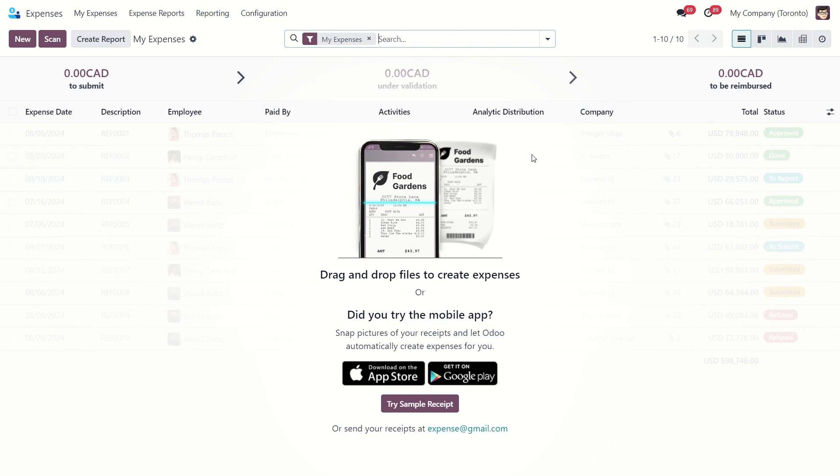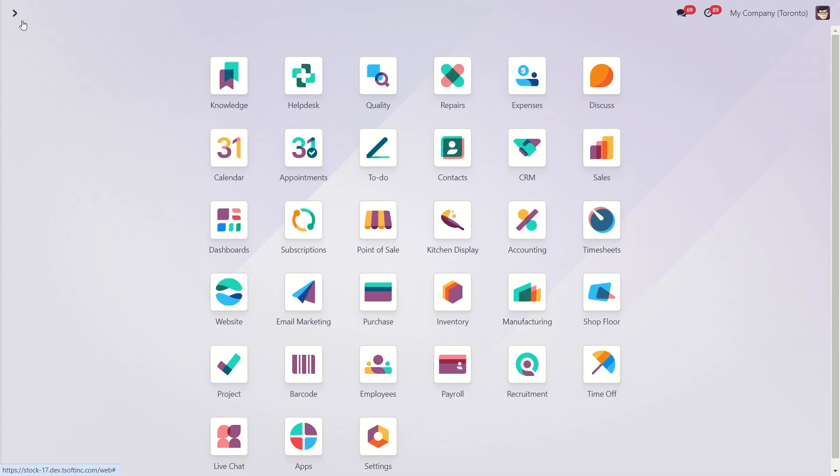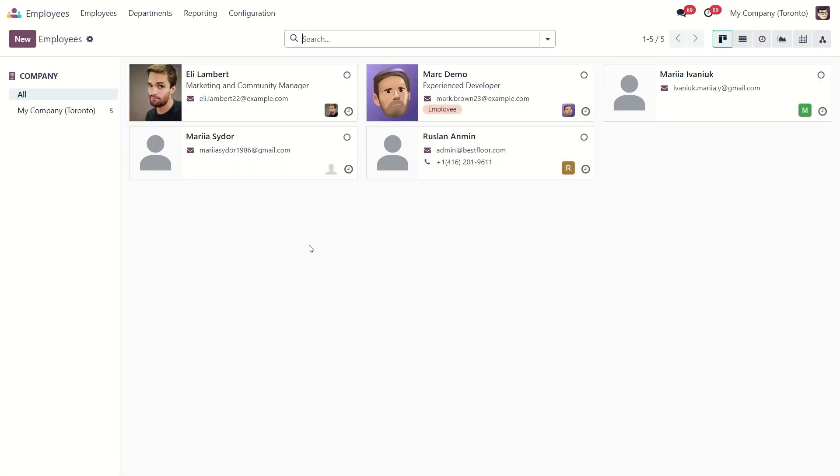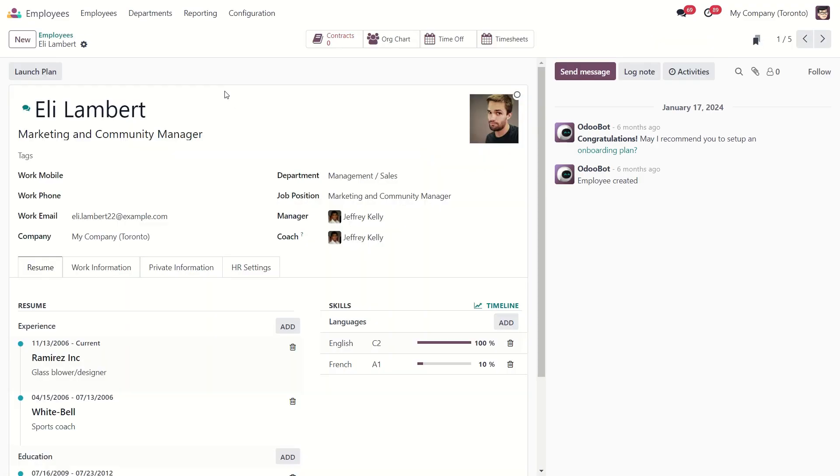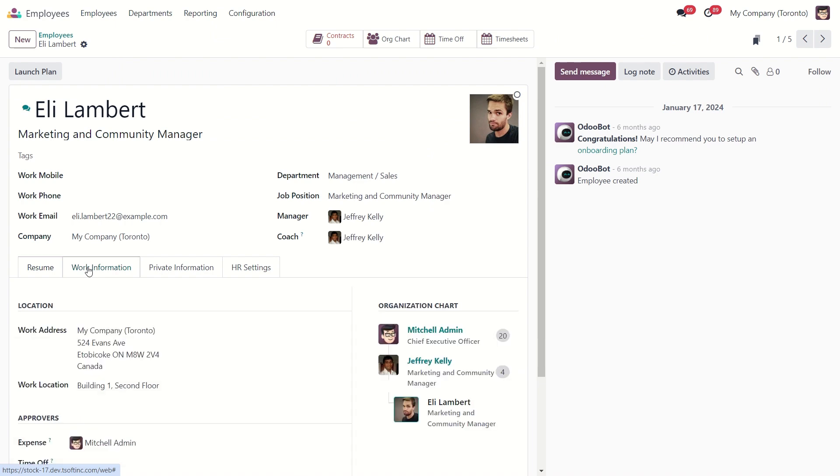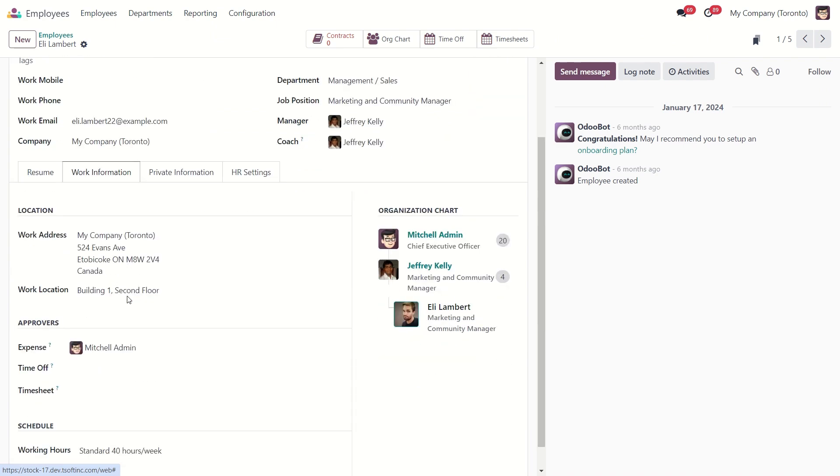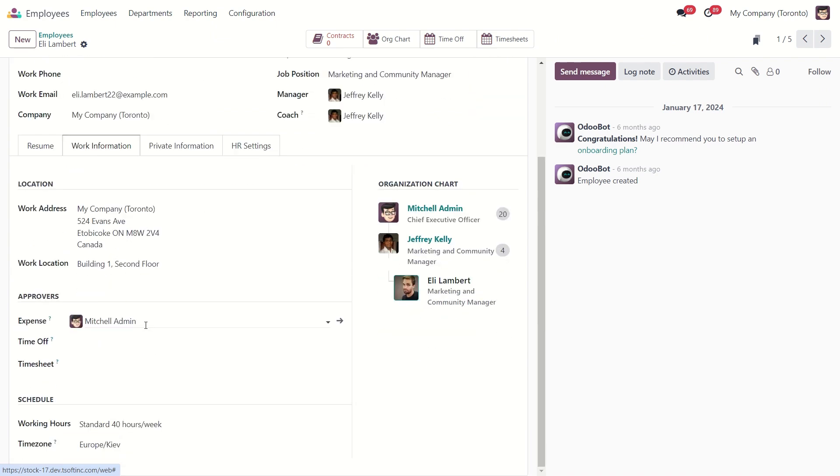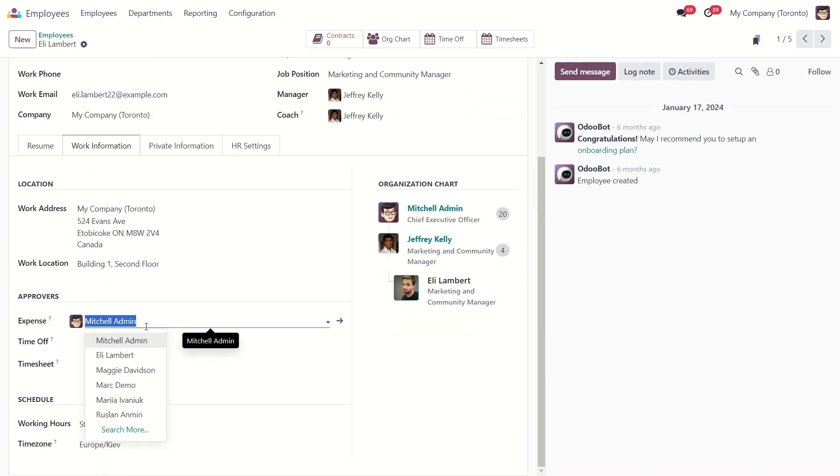Each uploaded receipt will automatically generate a new expense entry. You can then group all these expenses into an expense report to submit to a manager for approval. For example, you can assign these approvers in the employee profile. So inside the Employees module, if I click on My Employee and go to Work Information tab, we can set the expense approver here.